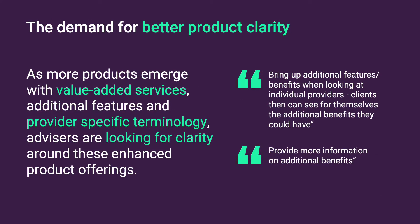Protection products are now not purely designed around price but increasingly on providing the best and most needed cover. We've seen more and more products emerge that have additional features and provide specific terminology. These enhancements bring additional complexity to the advice process, and we've been listening to advisors who want additional clarity and support in keeping up to date with all the features available.